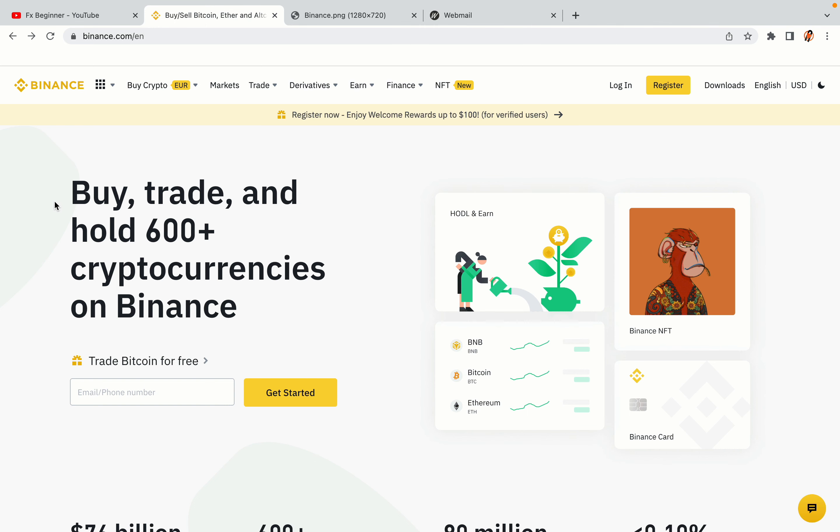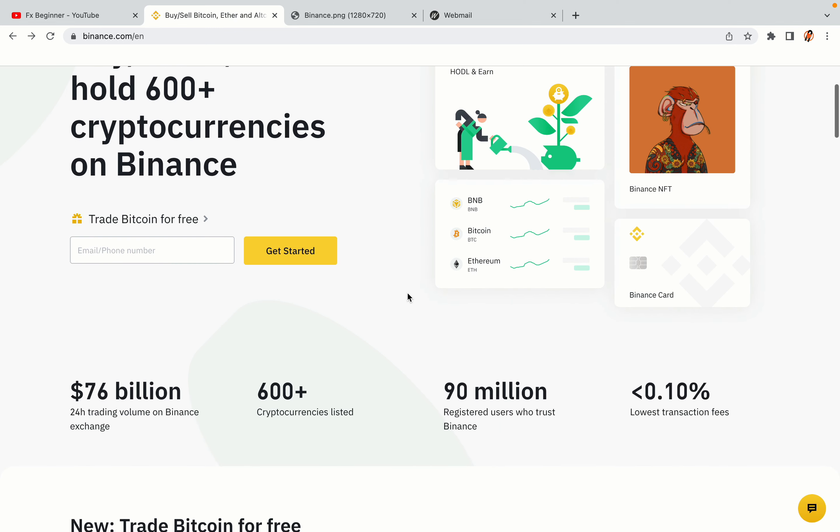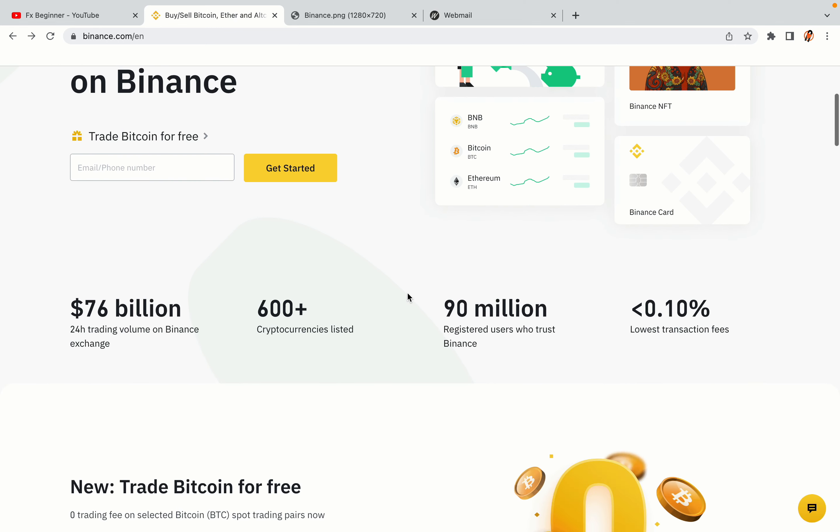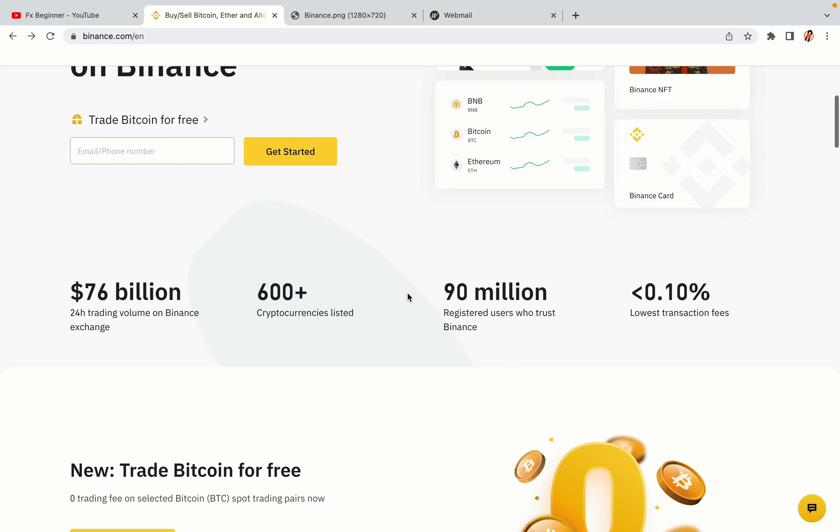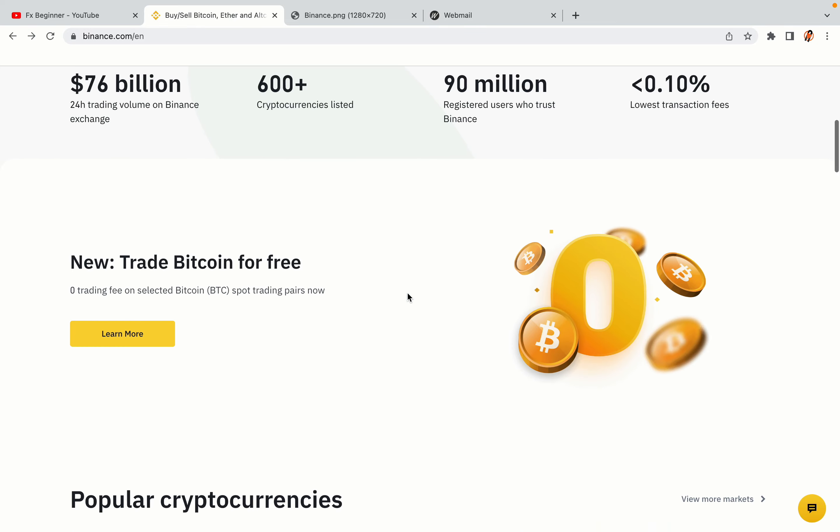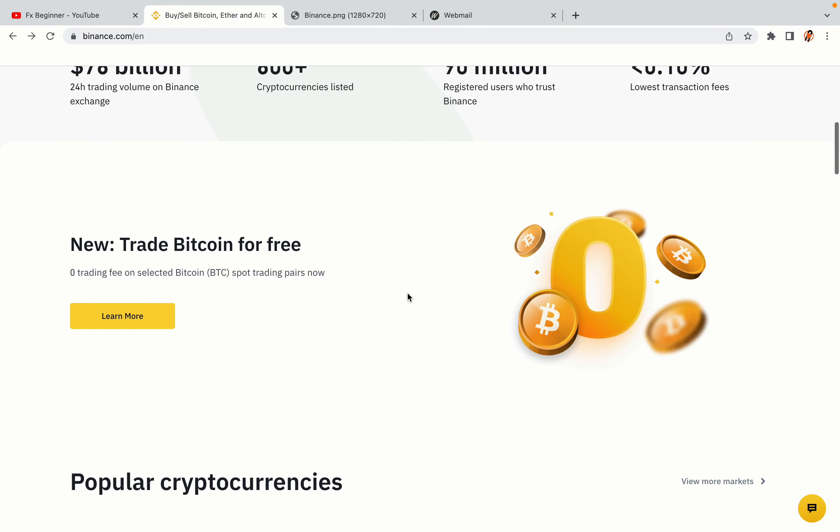In this tutorial video, you'll learn how to register a Binance trading account in Thailand. So if you're a Thai crypto trader and you want to learn how to sign up on Binance, this video is for you.